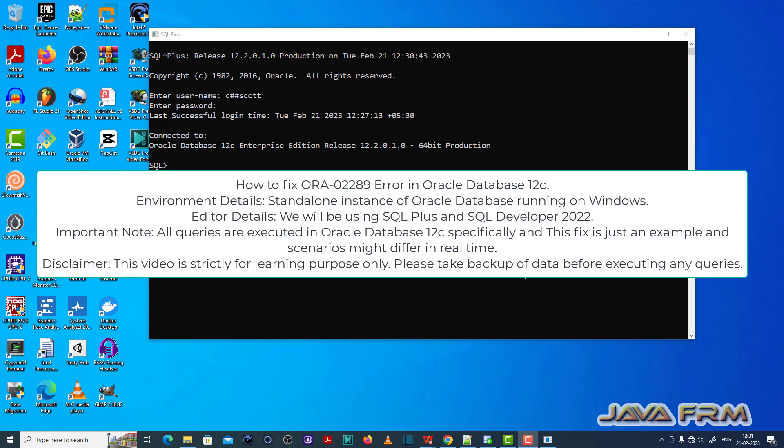Welcome to Java Forum. Now I'm going to show you how to fix ORA-02289 error in Oracle Database 12c.